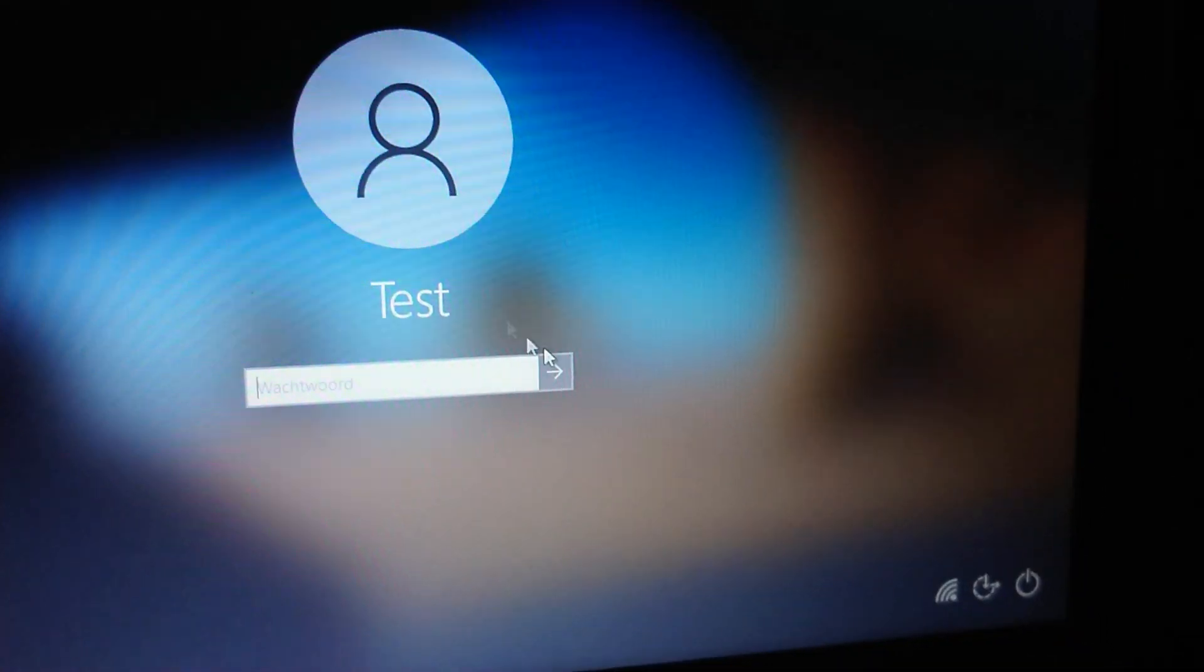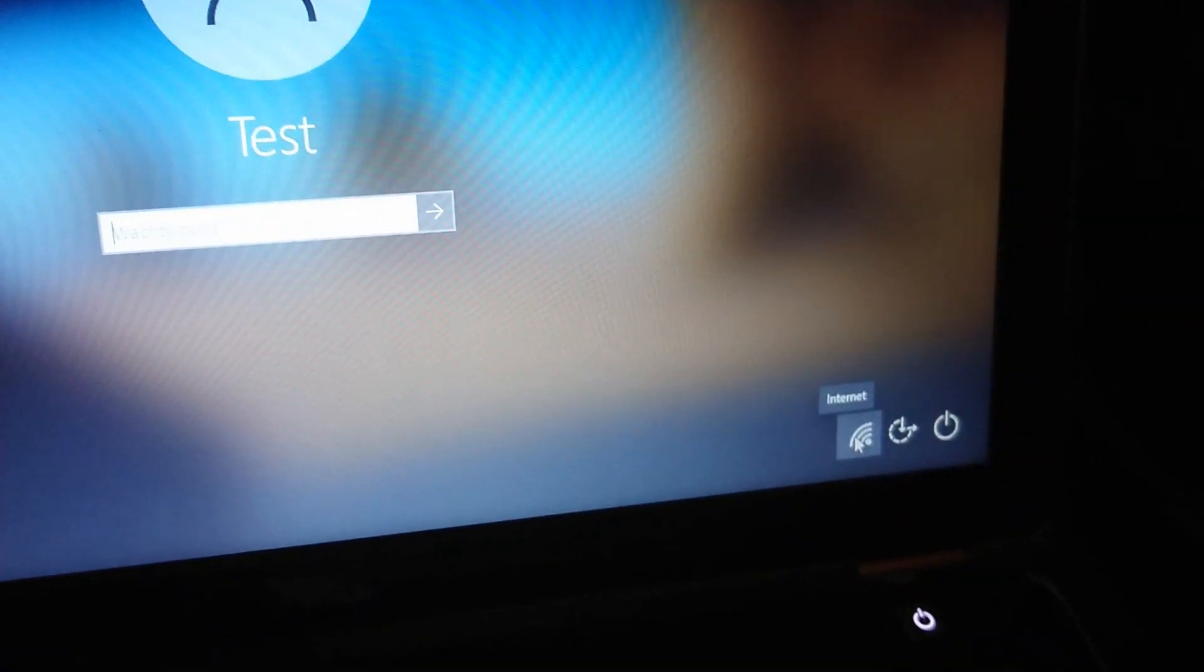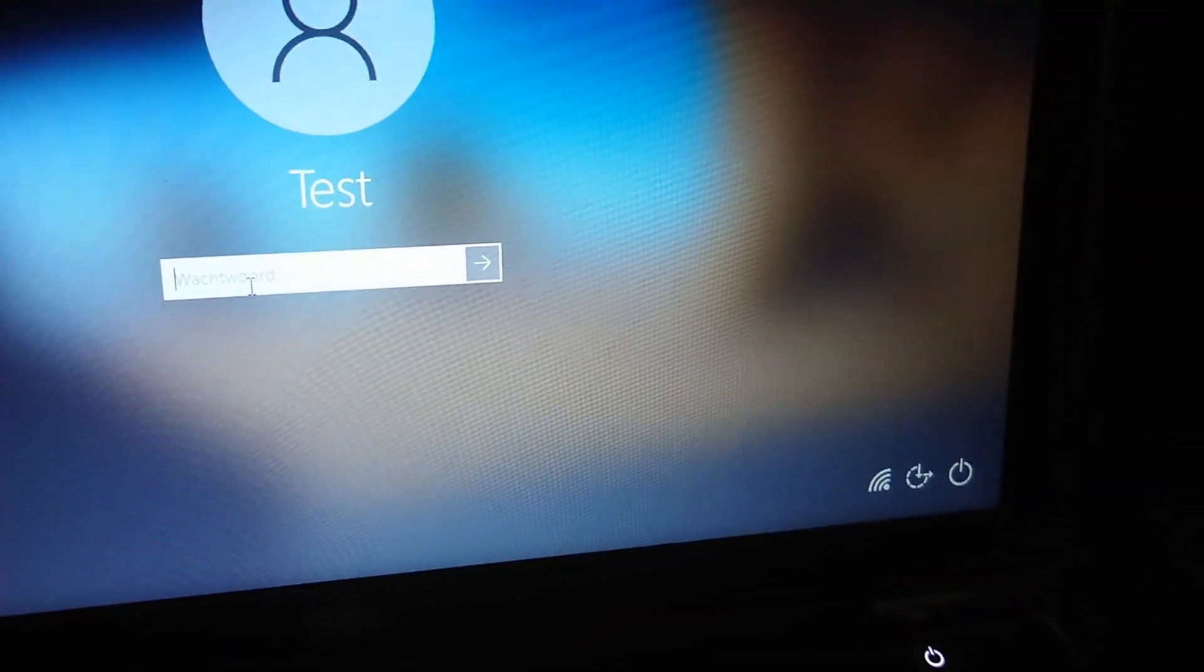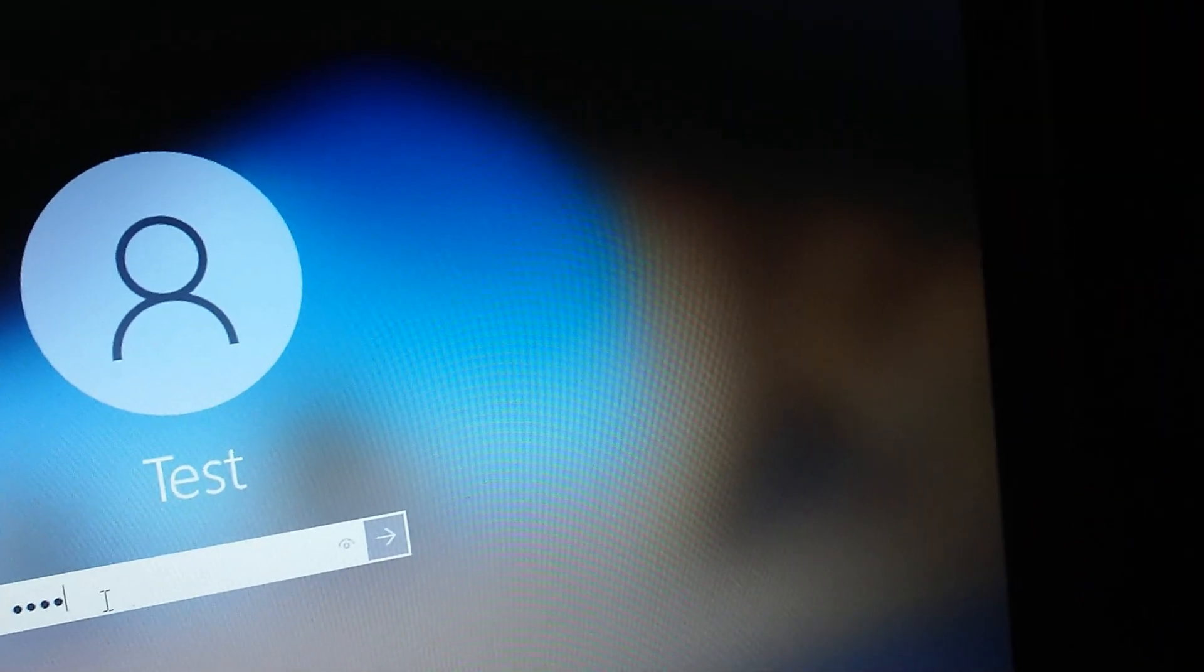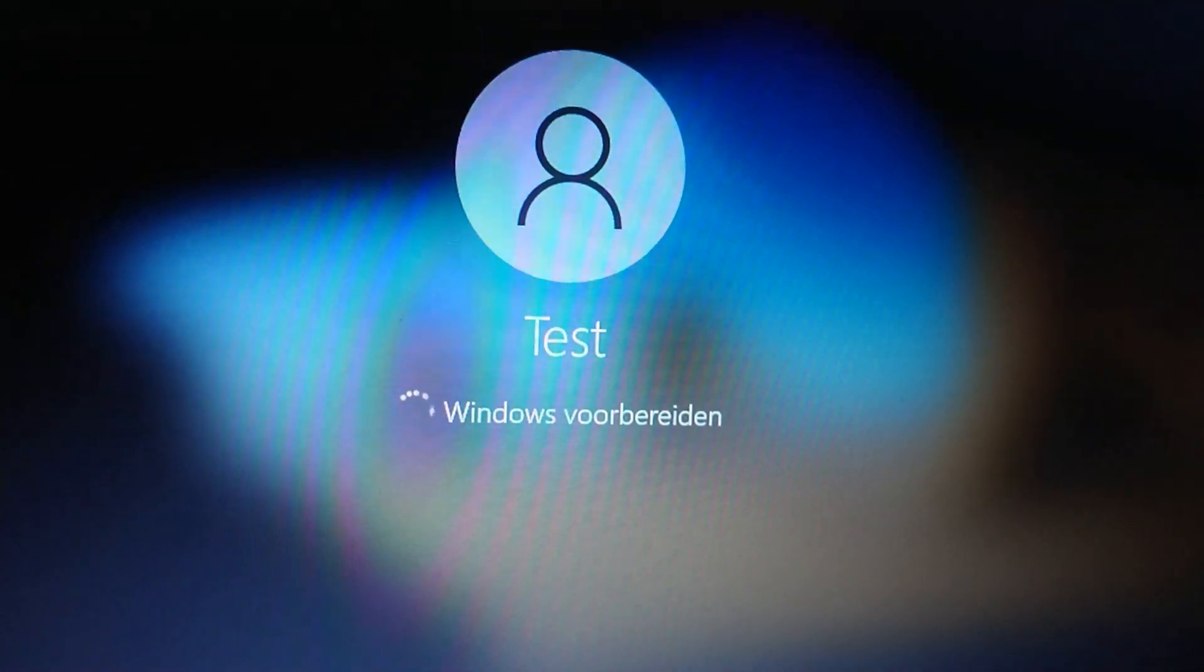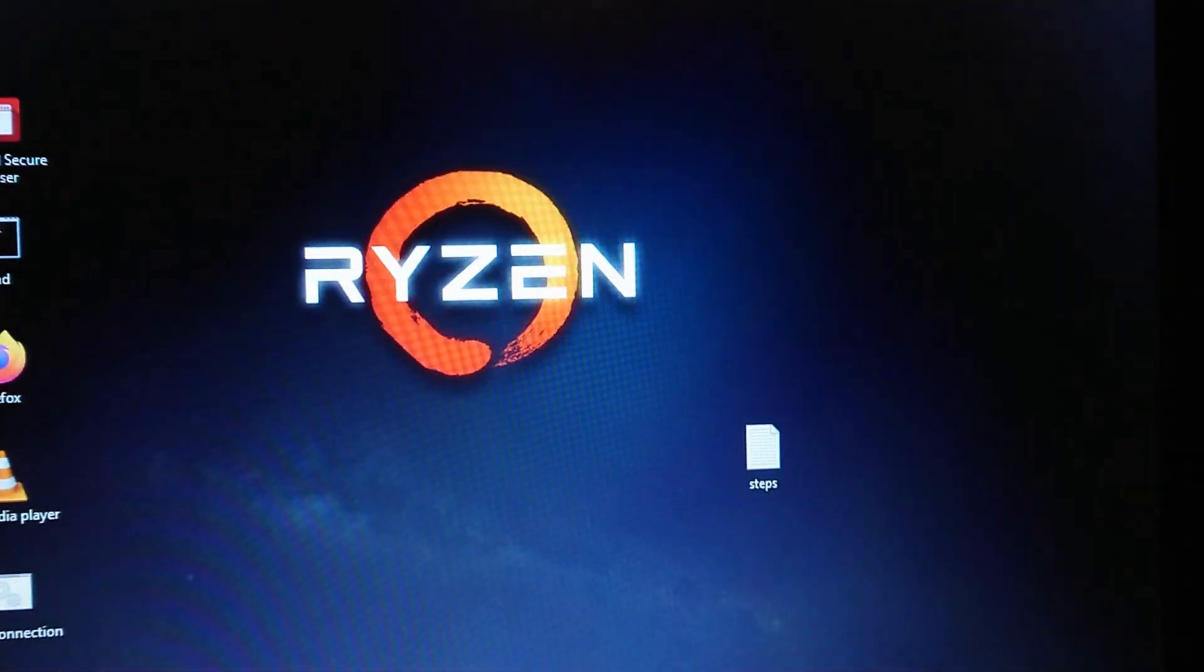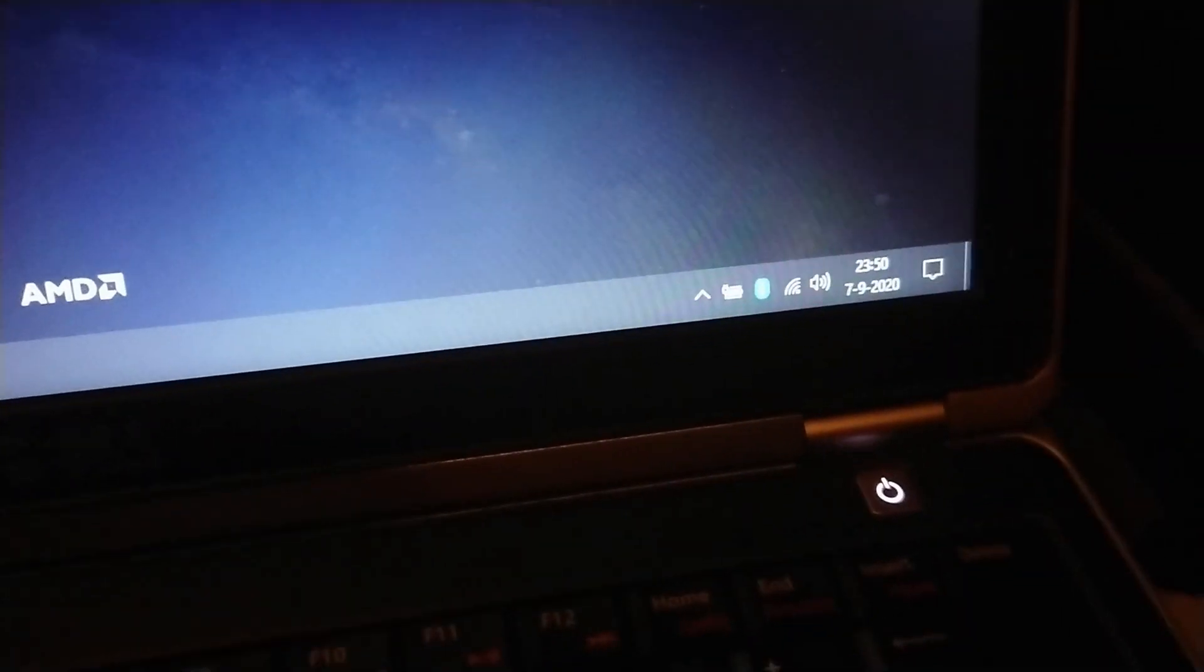Okay, this step I'm gonna record on my smartphone again because I can't connect. Oh, here it is already. It's connected. So the fix is working. We're gonna log in. Loading profile. Here's the desktop and look at this. That's the stuff, baby.